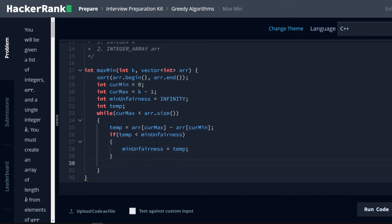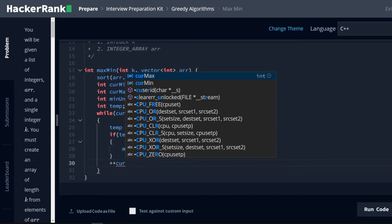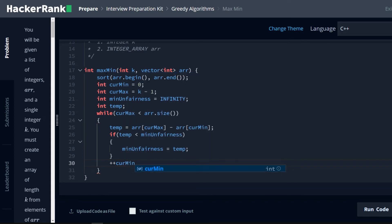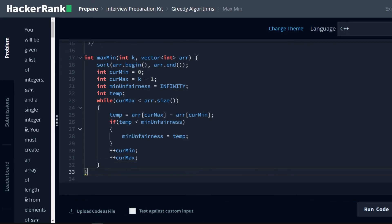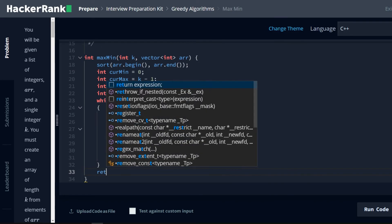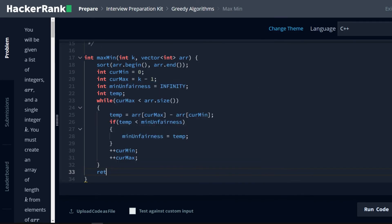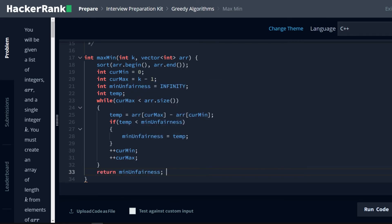And then of course we want to increment our cur min, increment our cur max. And then after we've iterated through the entire array, we return min unfairness.